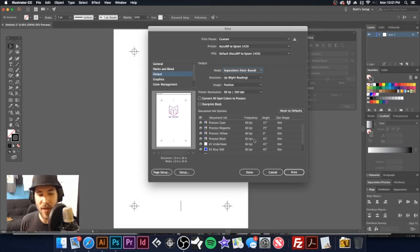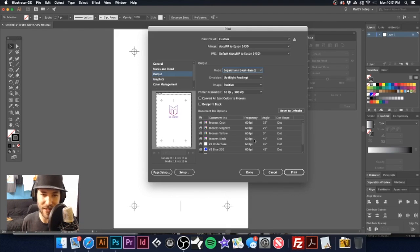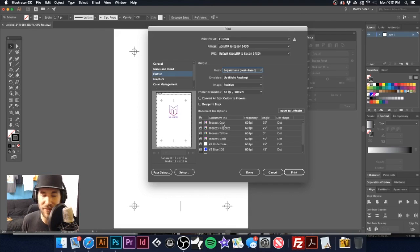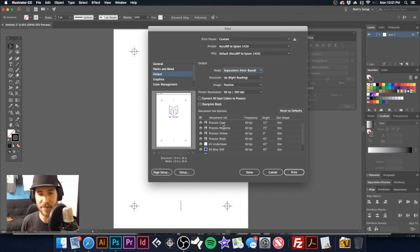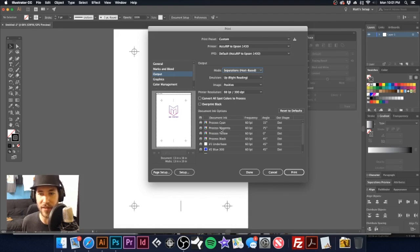Now the way separation studio is working these days, it is bringing it in as an RGB image. If you had an image that was already separated, let's say you got your spot colors assigned in a graphic, then none of this would show up. If this is showing up, then you need to go back to your separations preview.